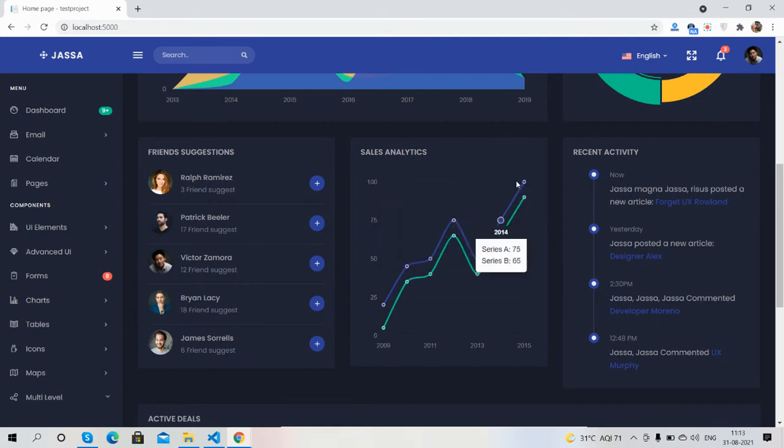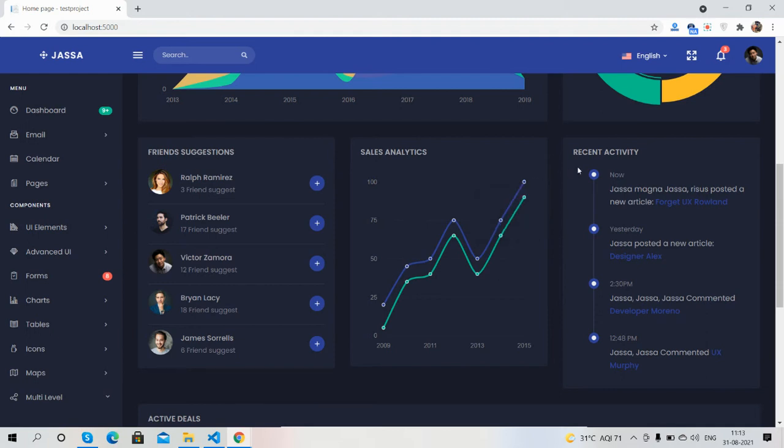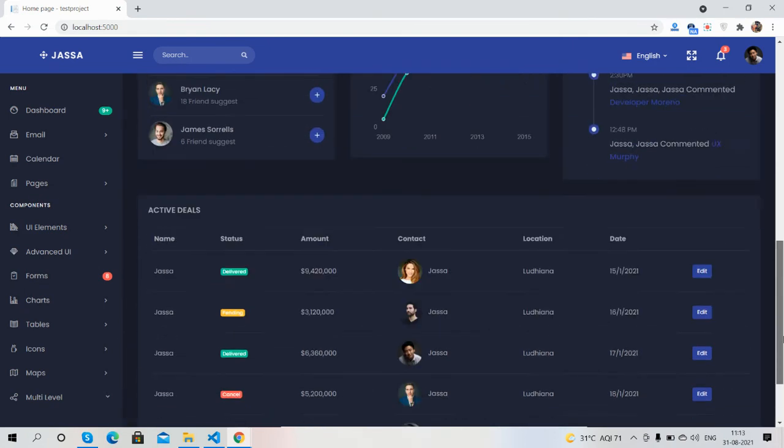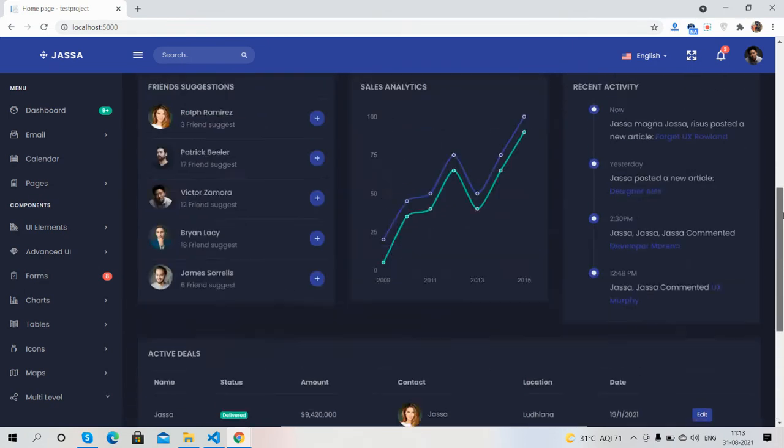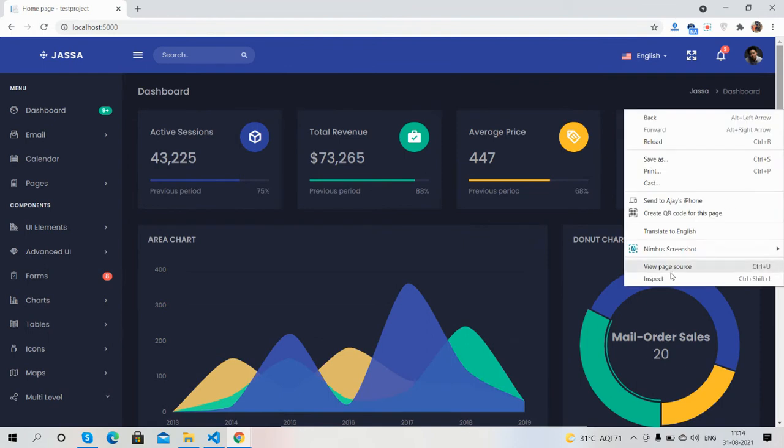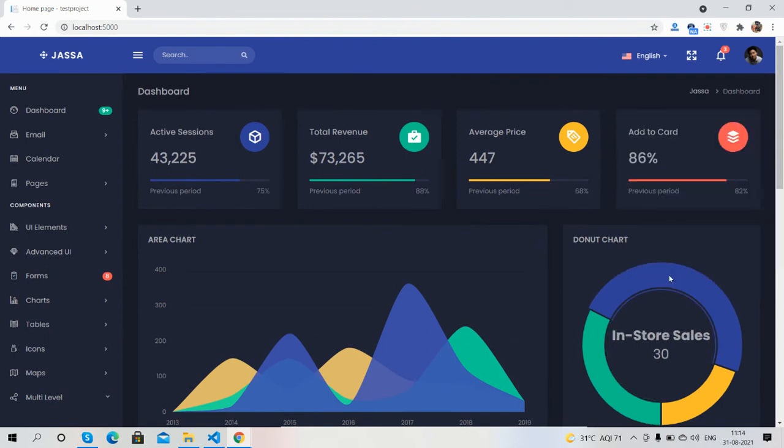The tooltip is just awesome. Recent activity and active deals. So guys, now I will show you the template responsiveness.